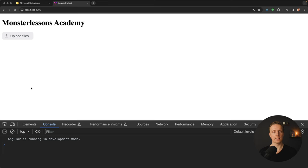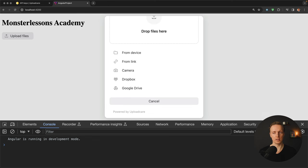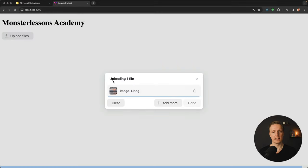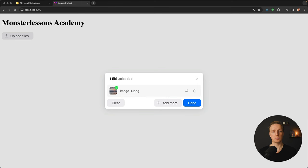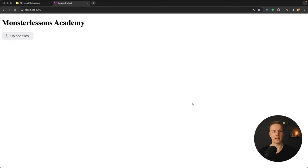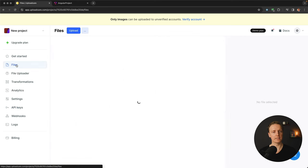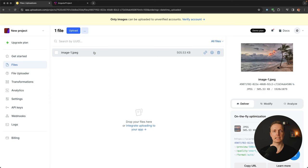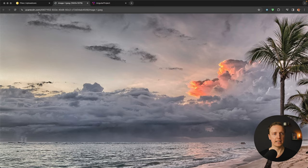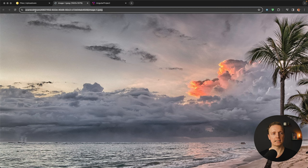In the browser we have no errors, and here is our Upload Files button. Clicking it opens the modal from UploadCare, where we can drop files from our device, via link, camera, Dropbox, or Google Drive. For testing I select an image from my assets — we see the progress bar and one file uploaded. I click Done, then jump inside my UploadCare profile under Files to see the uploaded image. Clicking on it opens the original image, and the URL goes to the CDN inside UploadCare.